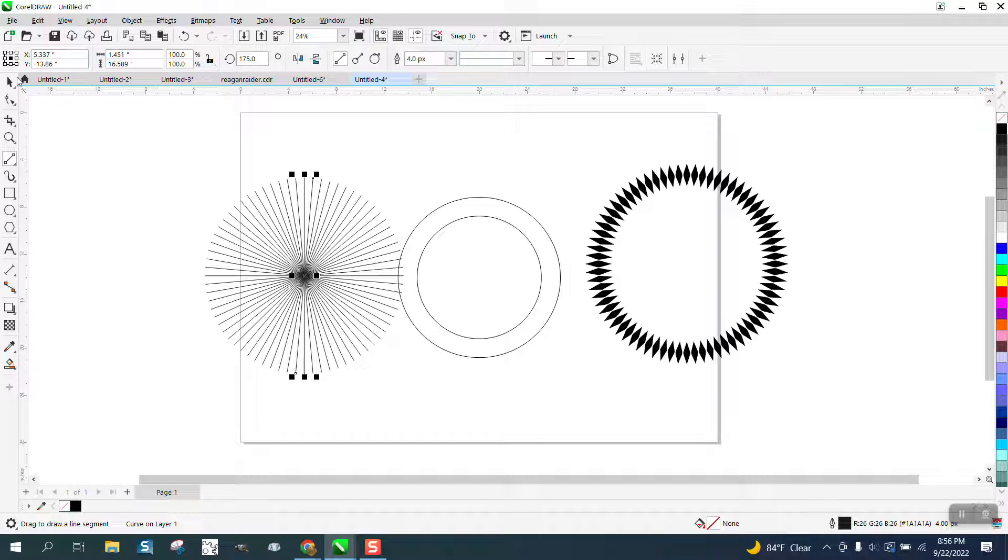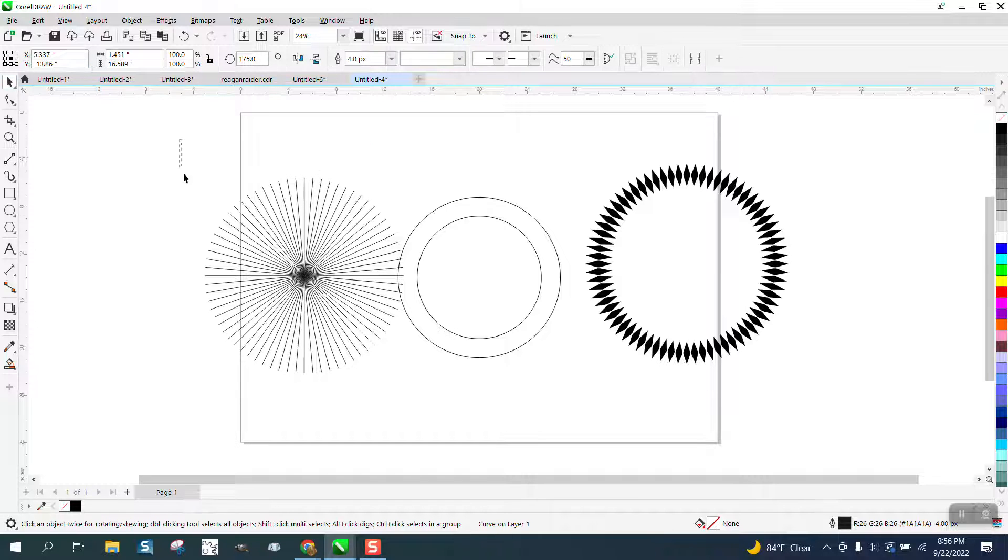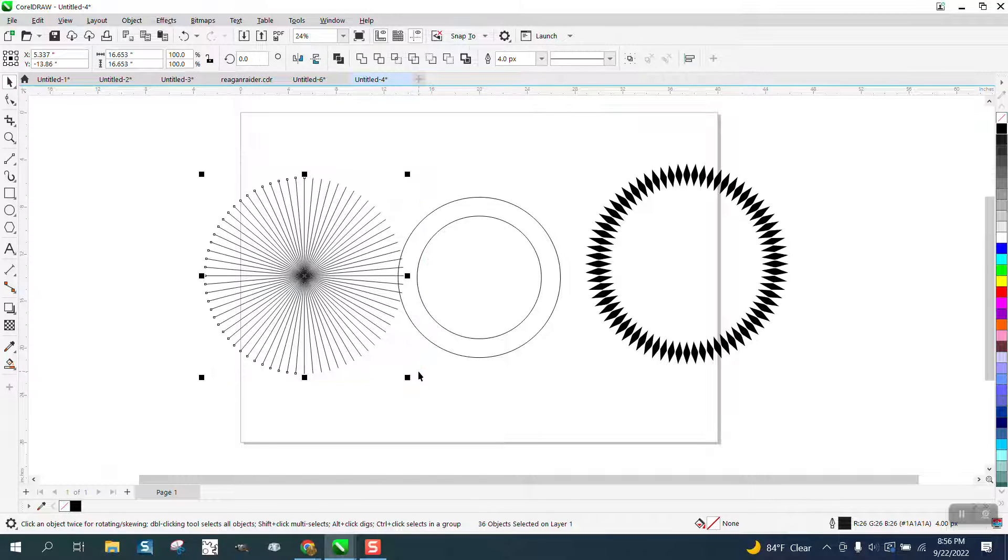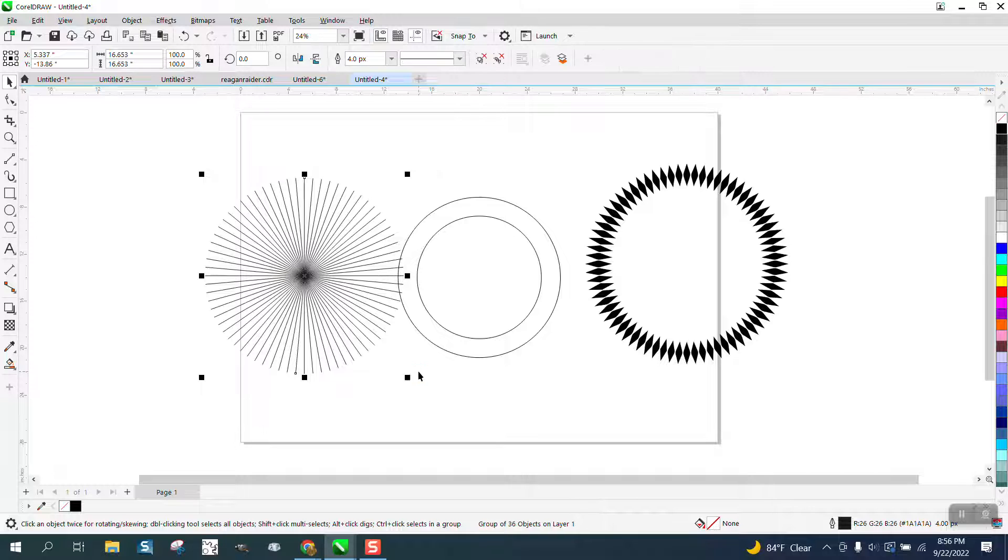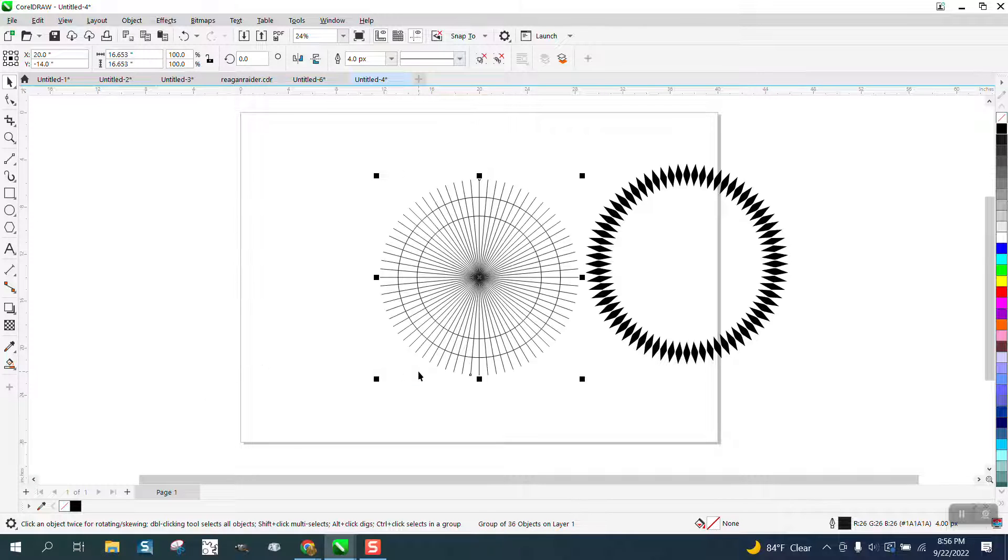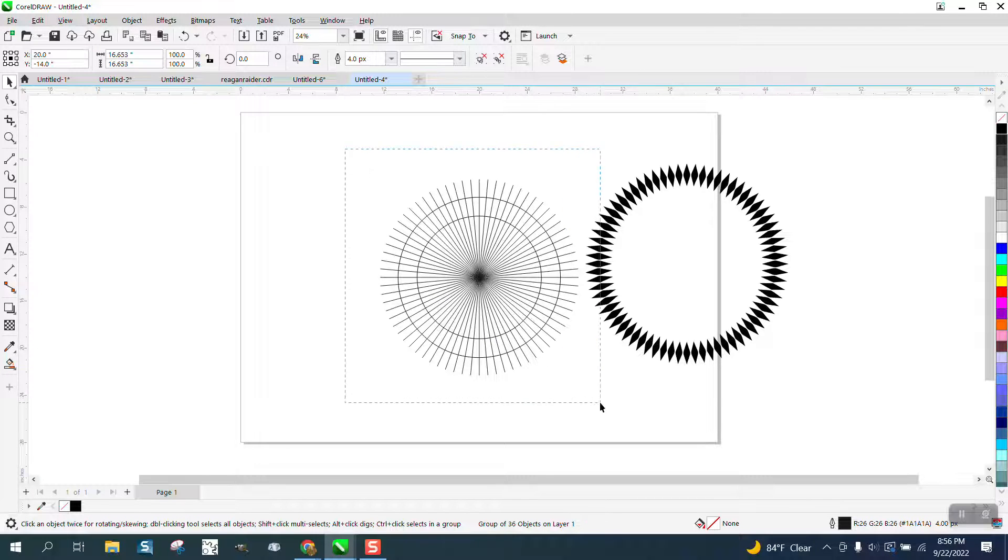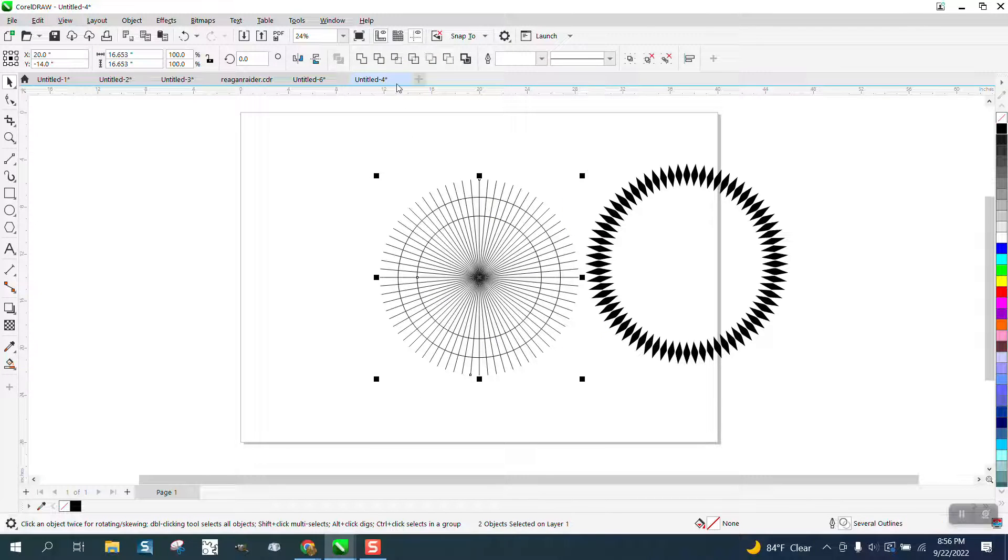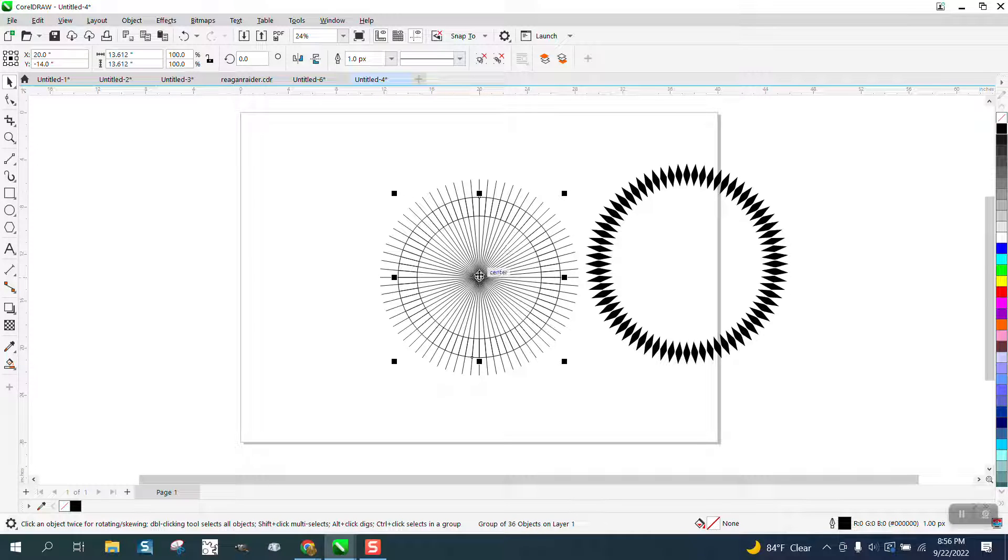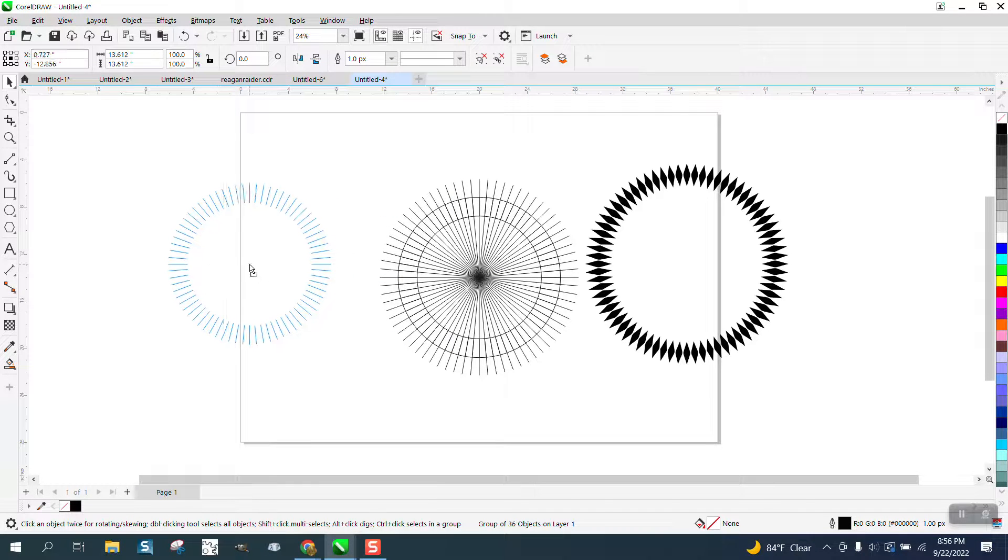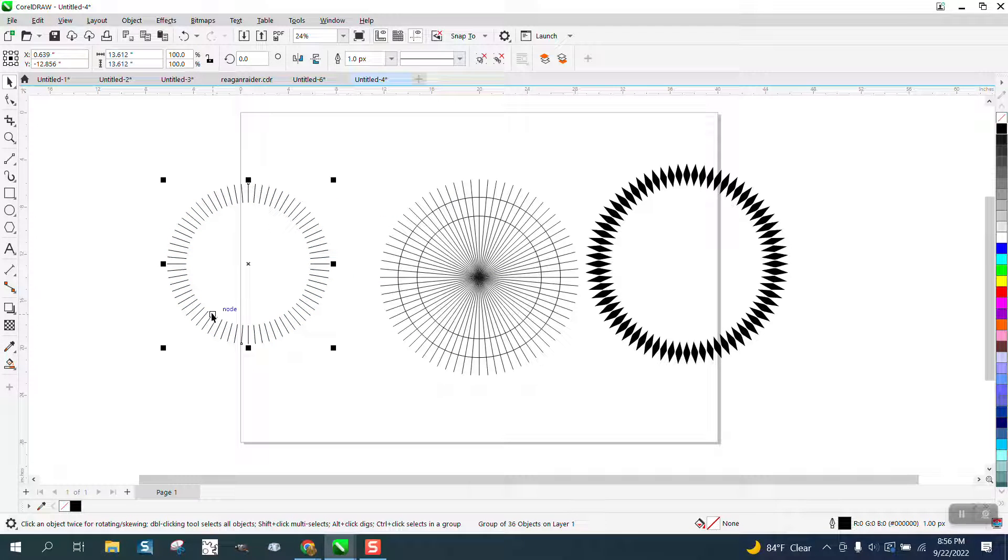Now you have to take this shape and group it together, which would be control G, hit P, take it all and intersect it, and look what you get. You get that.